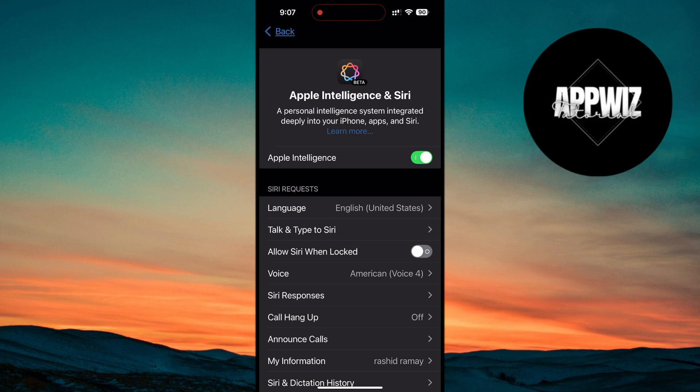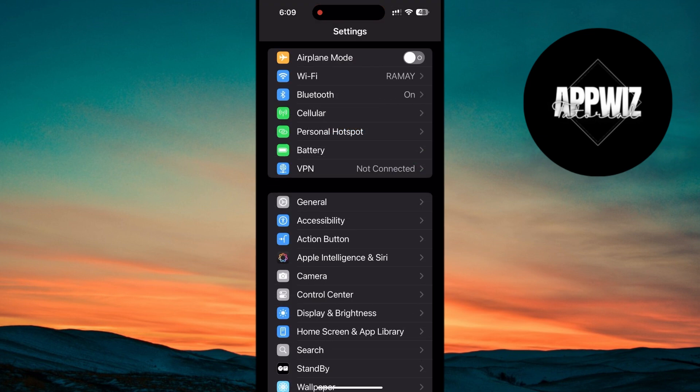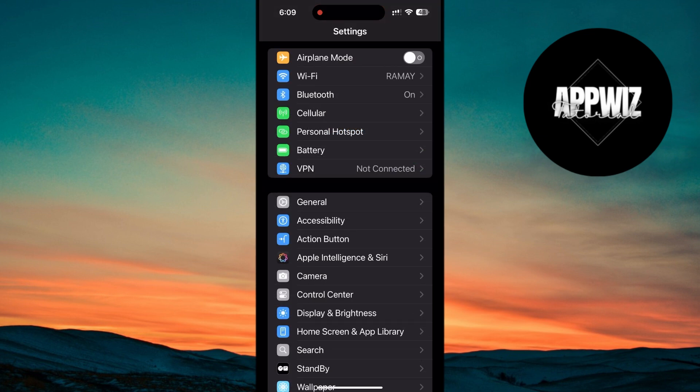Another reason you might not be able to access Siri 2.0 and Apple Intelligence could be that you haven't reserved your spot for the feature. Since Apple Intelligence is still in its beta phase, it's not automatically available to all users, even if you meet the hardware and software requirements.